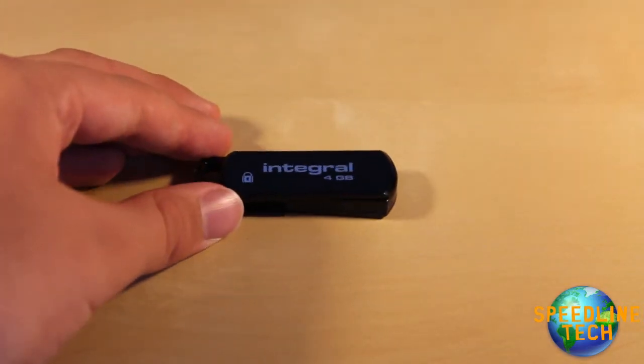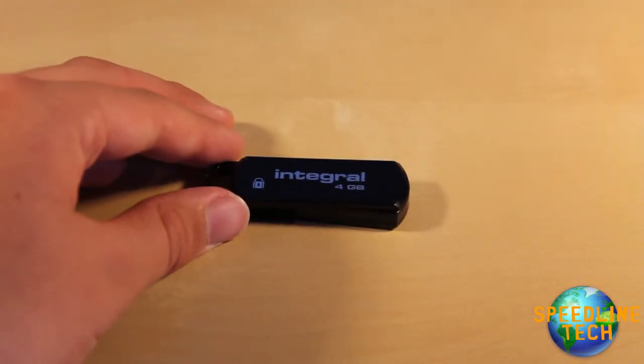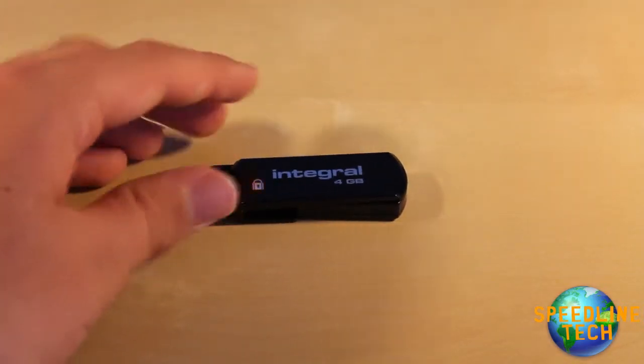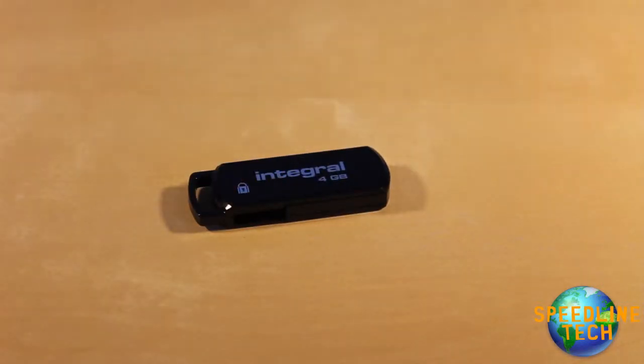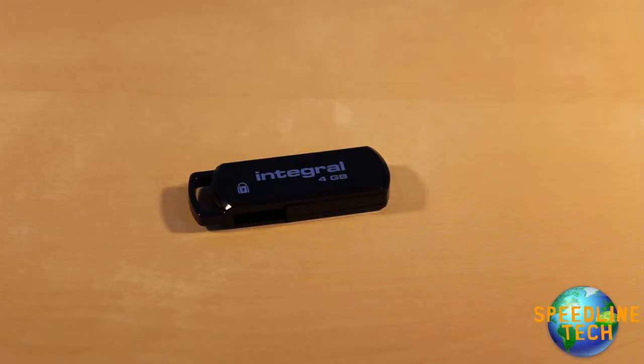So by the way, this pen drive has military class encryption, 256 AES. And you can buy this in various different gigabyte sizes like 4GB, 8GB, 16GB, 32GB and so on.